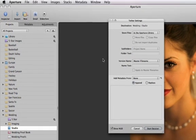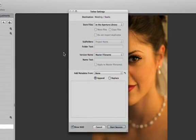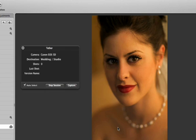In the Tether Settings dialog box, specify where you want the images stored when they're transferred from your camera, how you want them named, and what metadata you want Aperture to automatically add to them as you shoot. Click Start Session.